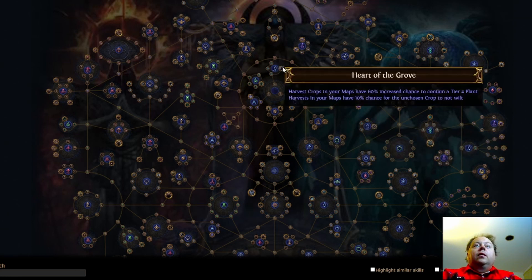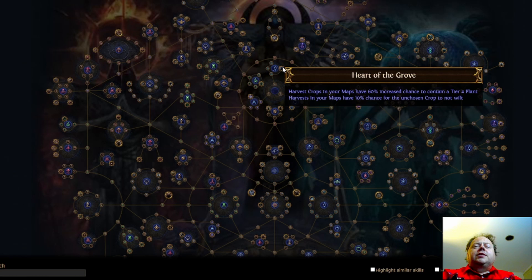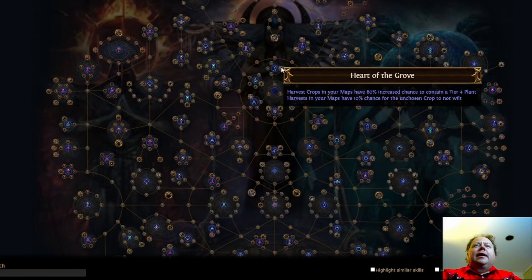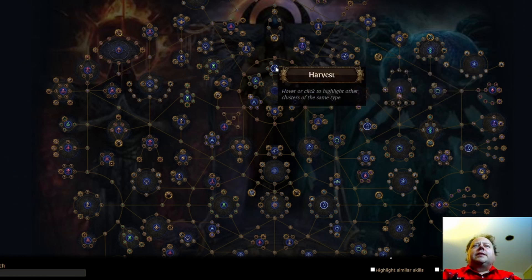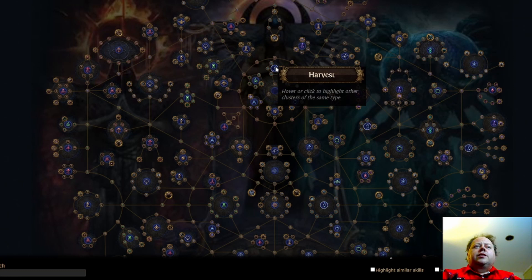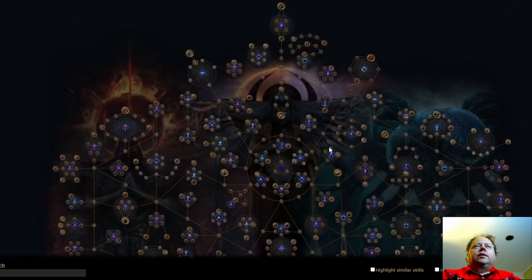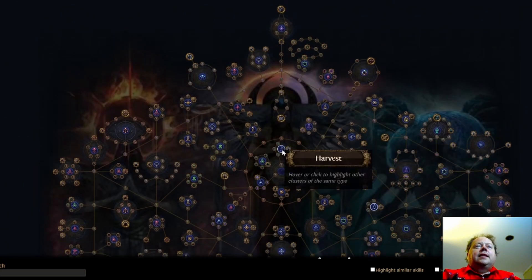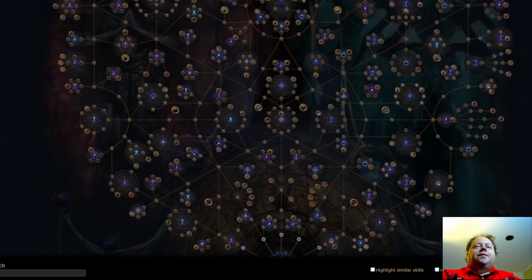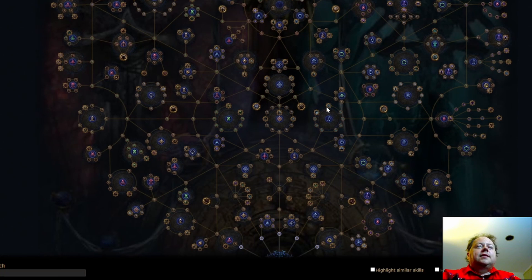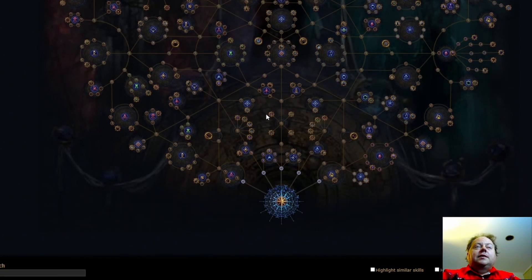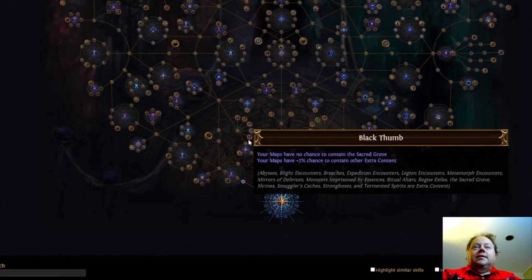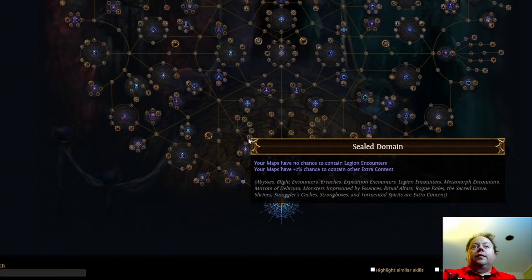We have Heart of the Grove here, 60% increased chances to contain a Tier 4 plant. Can't remember if that's the numbers it used to be. And 10% chance for the unchosen crop not to wilt is good. Is that the extent of the new harvest stuff? Yeah, it looks like it is. That is pretty strong though. I will say that that is looking pretty solid.